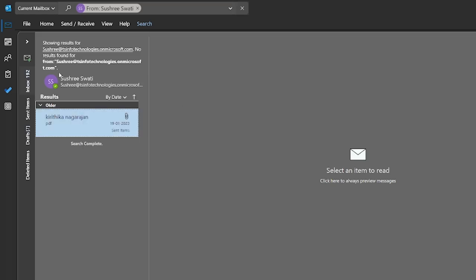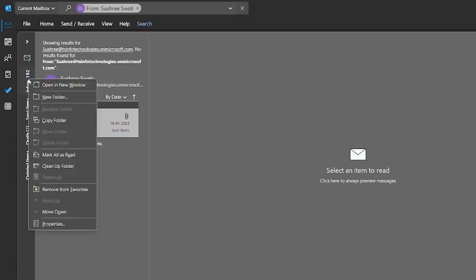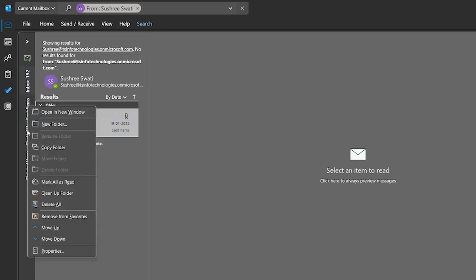In this also we can sort out a folder by right clicking and selecting move down or move up. So here move up or move down, so that the folders will be sorted out.